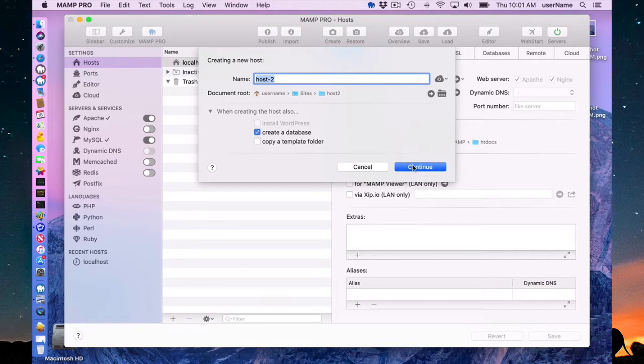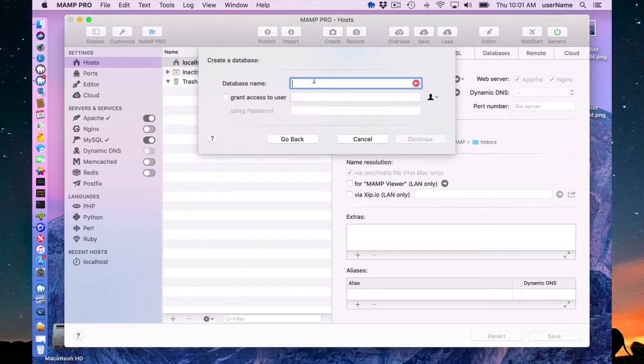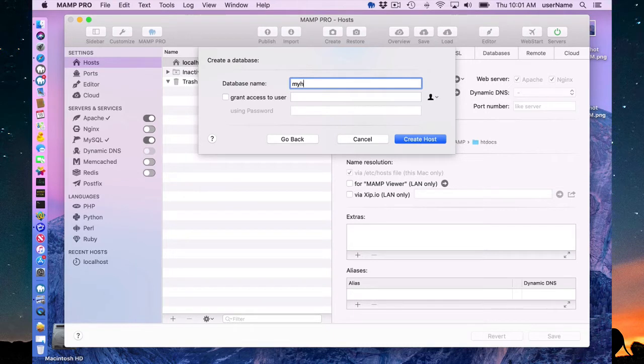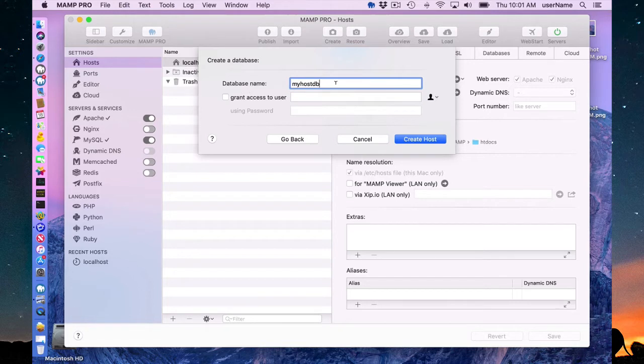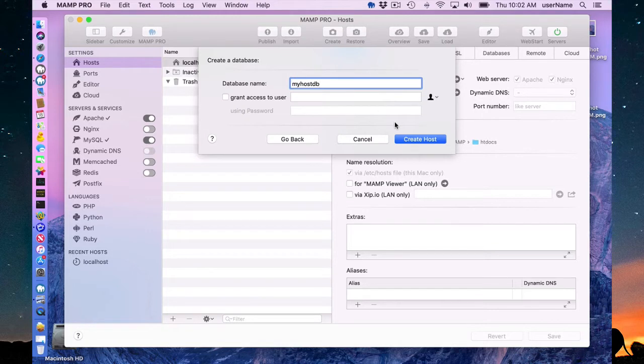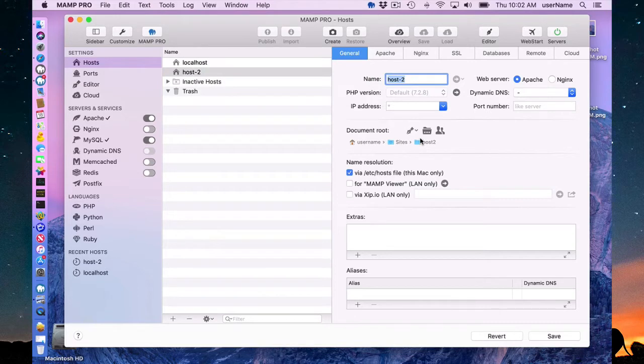I'm going to press continue and I can name this host. I'm going to call it myhostdb2. So here are two more fields that are optional. I'm going to ignore them for now. Myhostdb is going to be associated with the root user in MySQL. So I'm going to create this host and save.